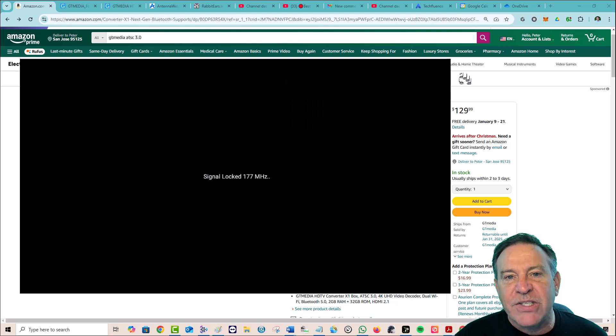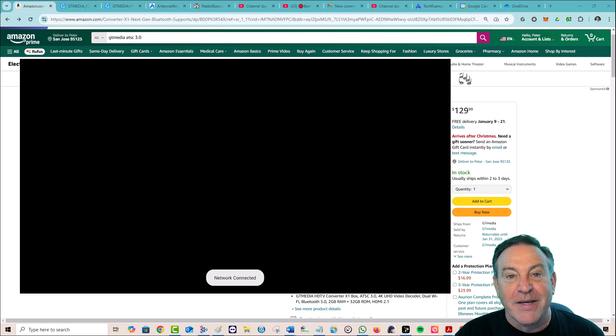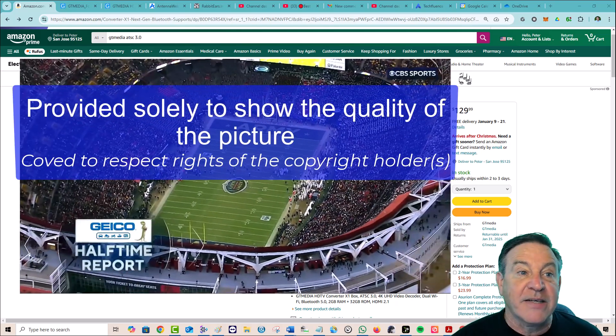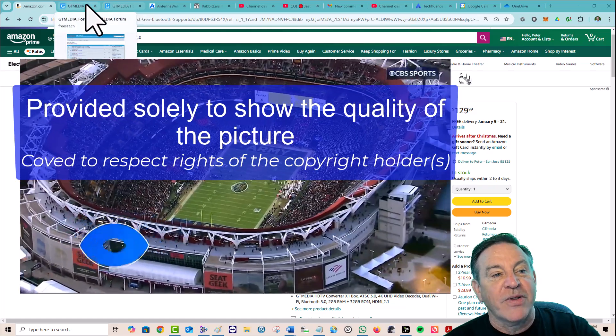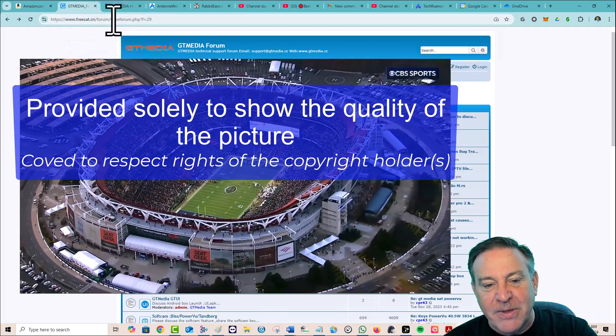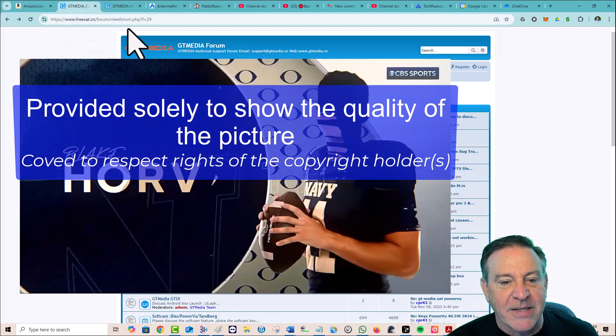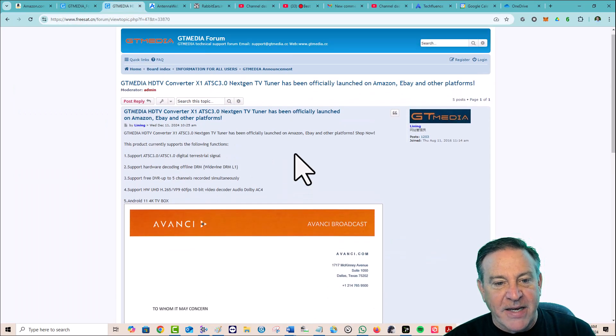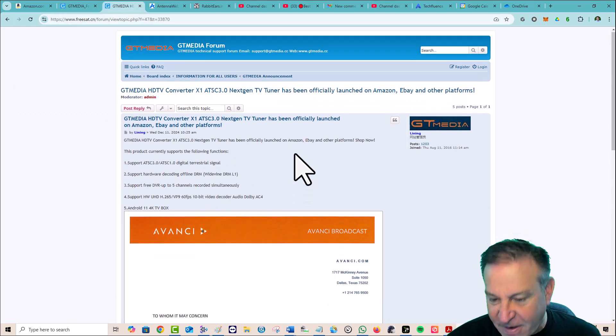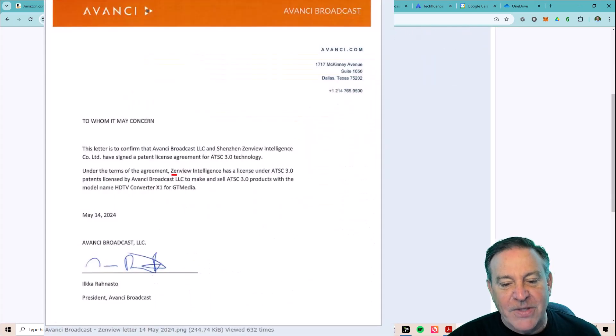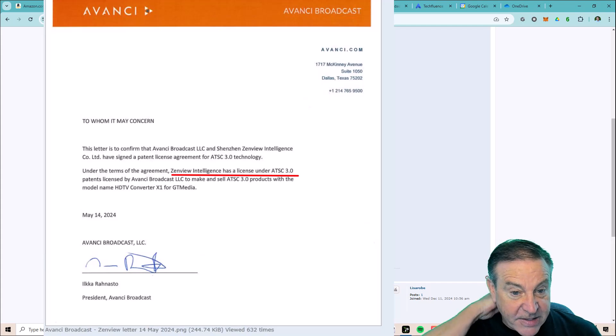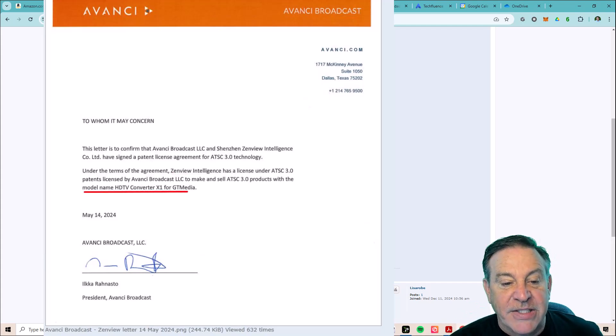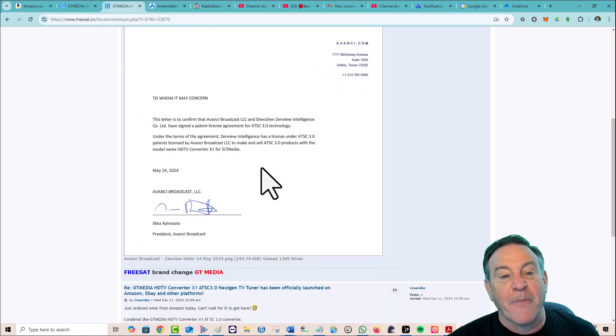Well, this is the first box that I reviewed. It's from GT Media, and it's called the Converter X1. And yeah, it supports DRM. In fact, it is certified. You go to their, they have a really good forum, by the way. Of course, you can click on the top one. That's the Converter X1. And yeah, you will find posted December 11th of this year, they have certification for ATSC 3.0. This is from the third party that did the certification, and it lists the name HDTV Converter X1 from GT Media.